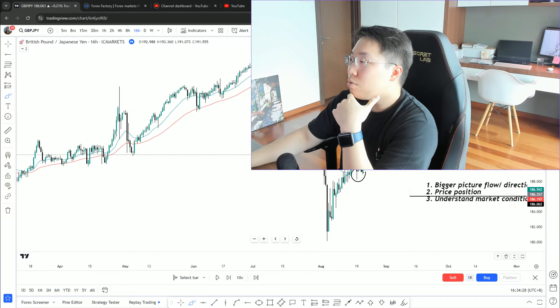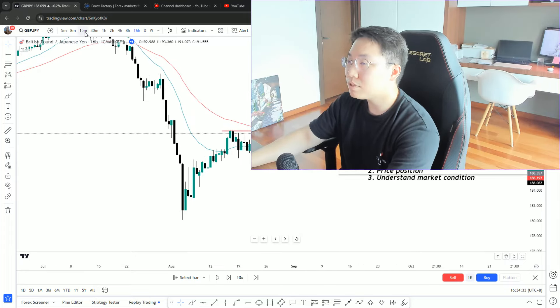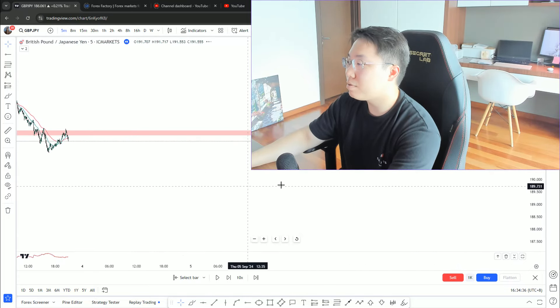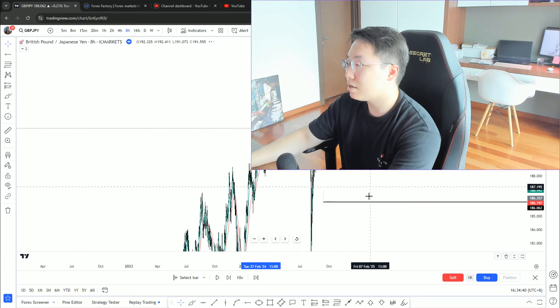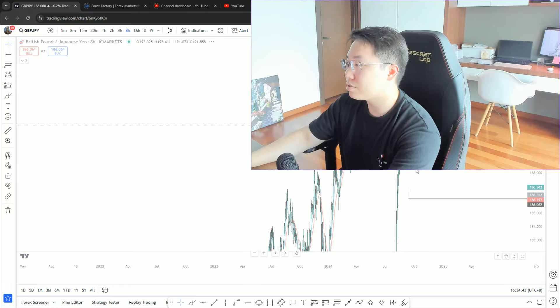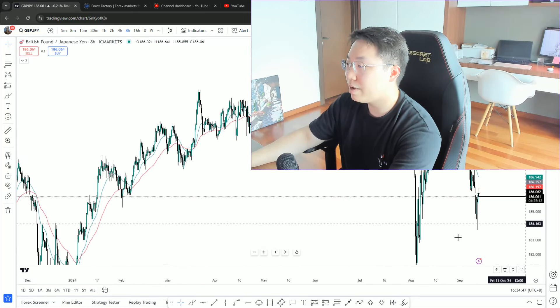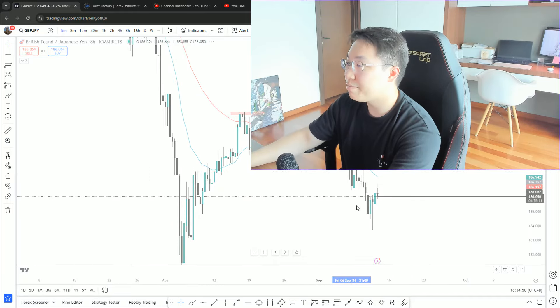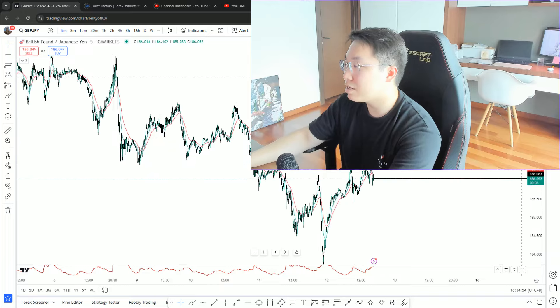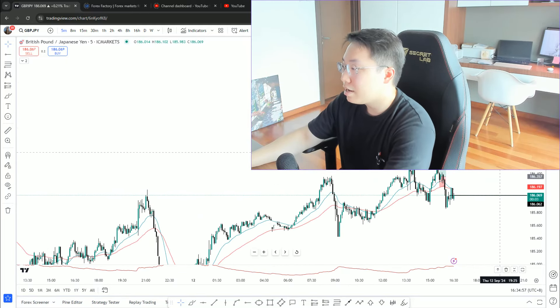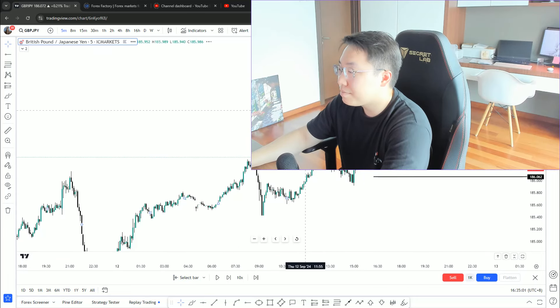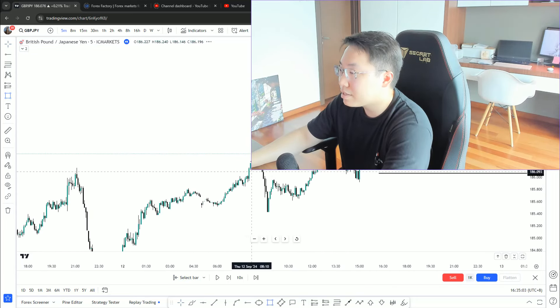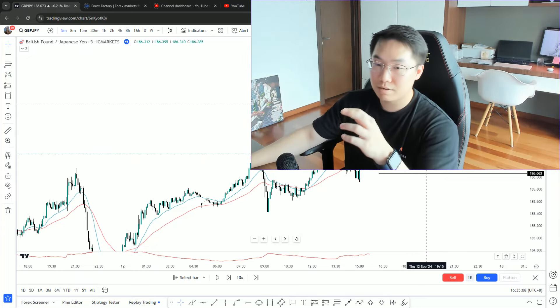So if we go back to what happened to this trader. On the five minute, what basically happened was he hopped onto the lower time frame on the five minute. And the first thing he did was he looked at the five minute and he said, hey.